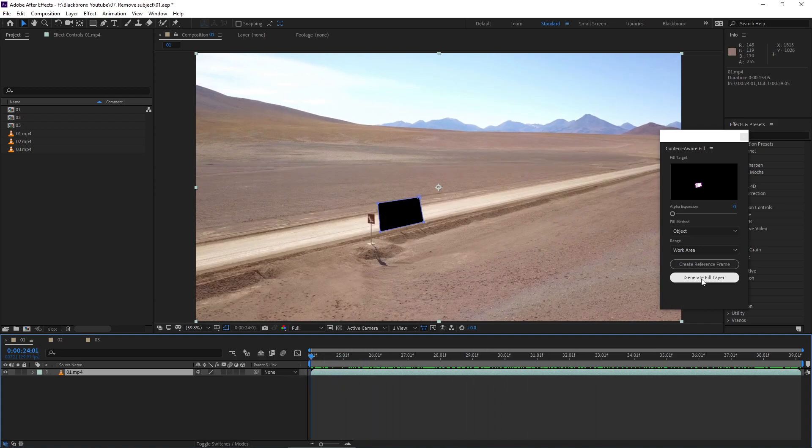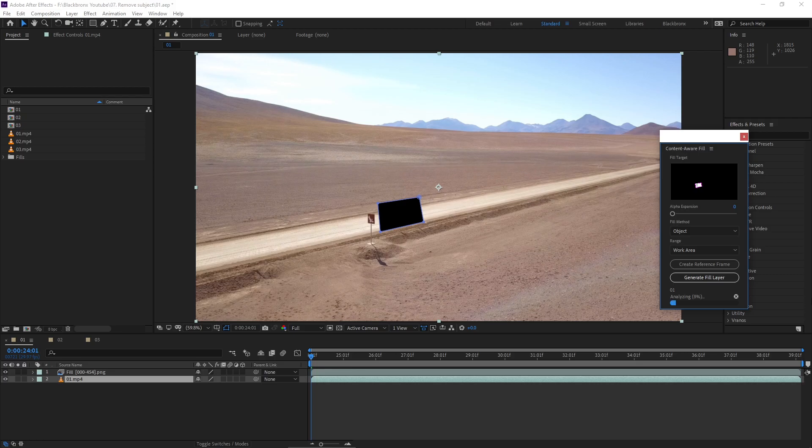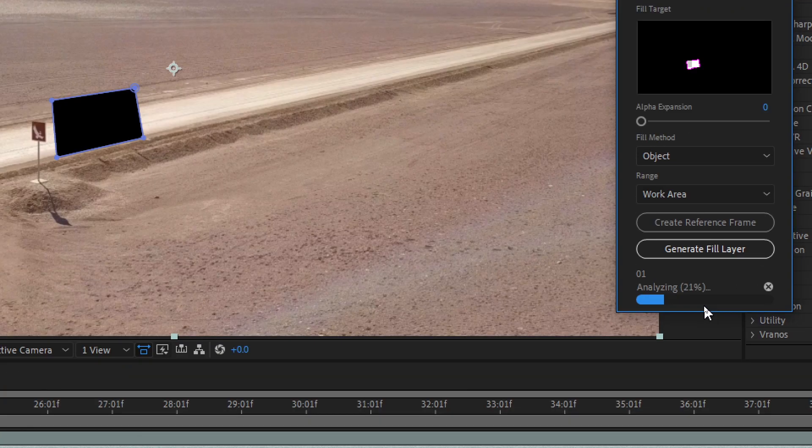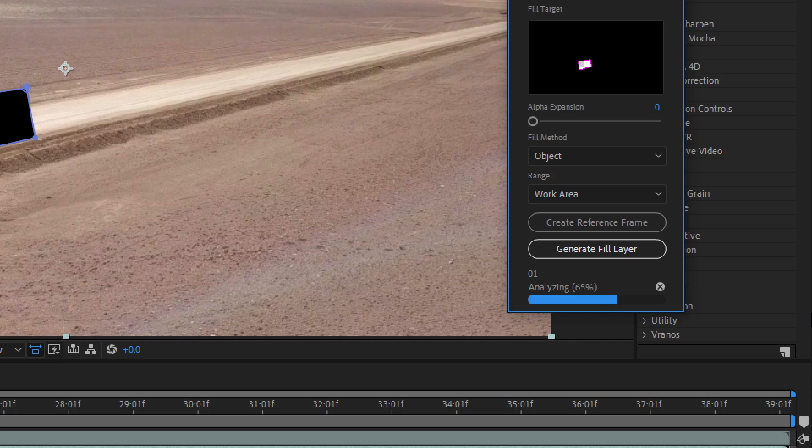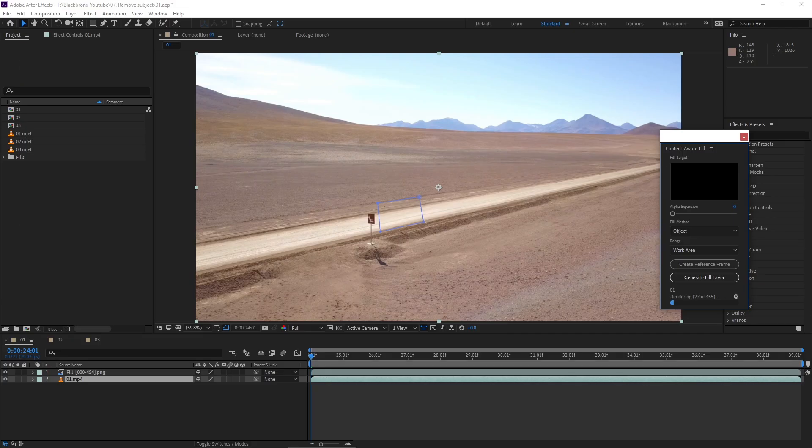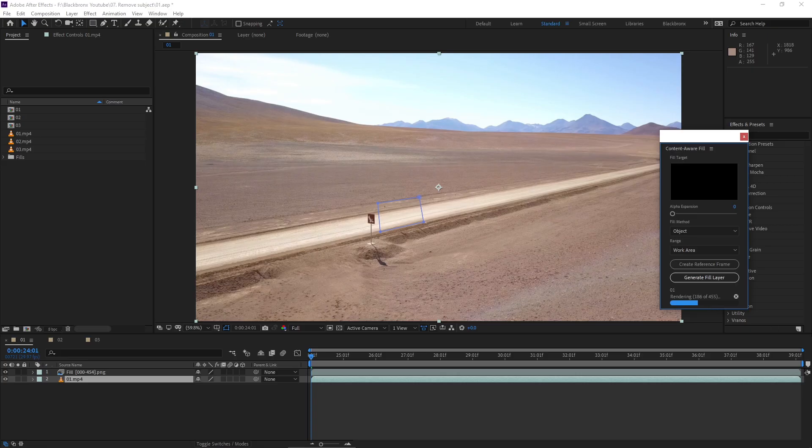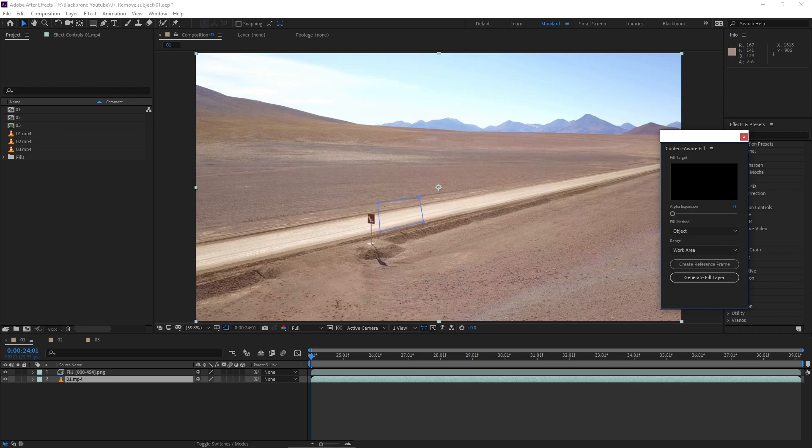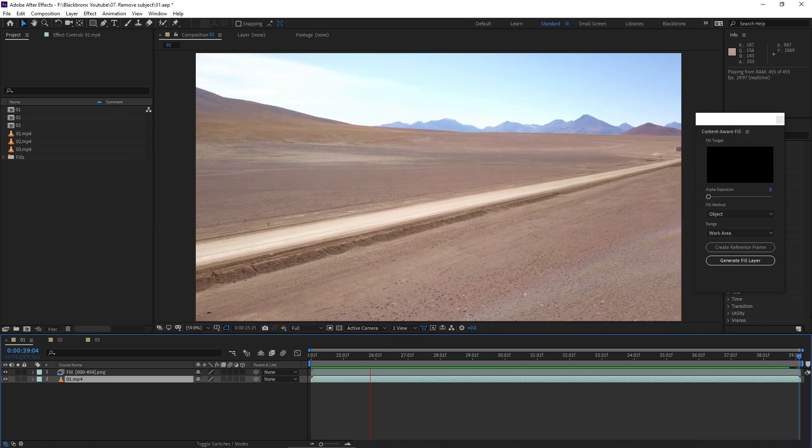Now we're ready to click generate fill layer. What Content Aware Fill will do, After Effects will analyze the clip and start to render out the new fill layer. Next it will automatically replace the mask area and the magic happens. The selected subject is cleanly removed from the footage.